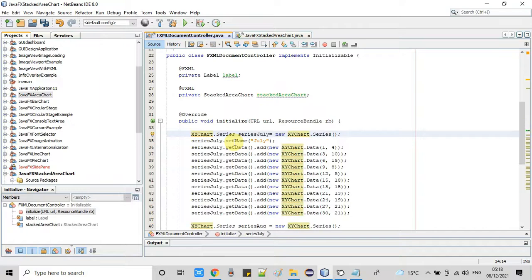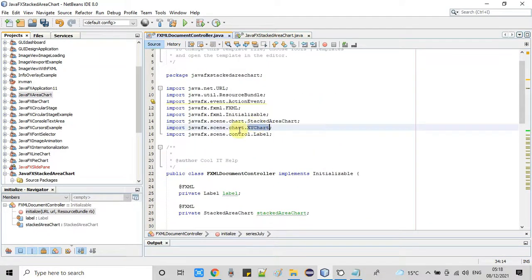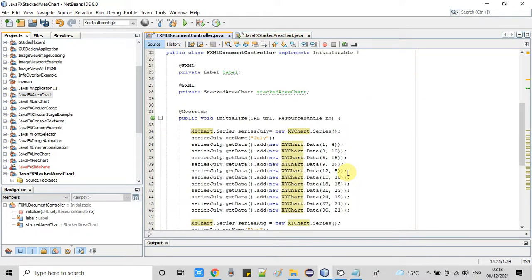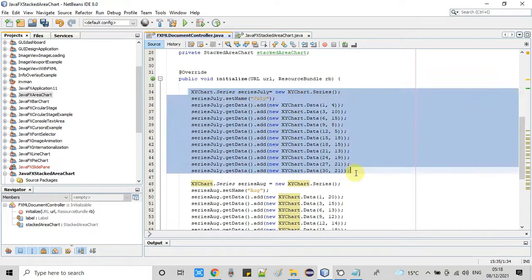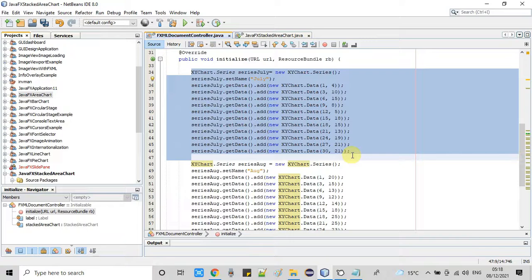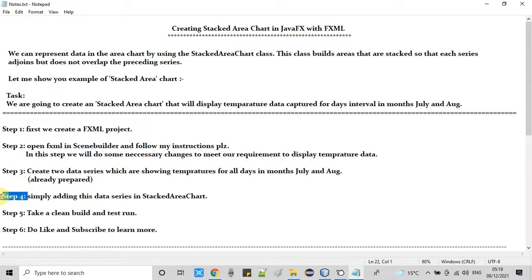We need to import the XYChart class, which has now been added. This is how we prepare series for data. If you have a requirement for a third series, you can prepare it in the same way. In the final step, we will add all those series to the stacked area chart.